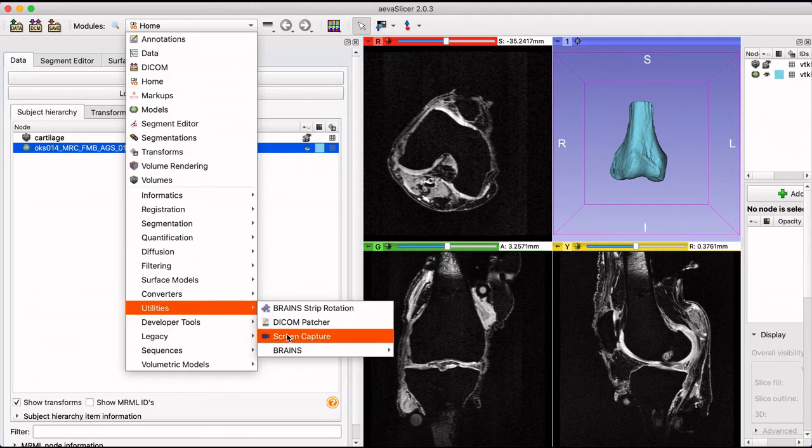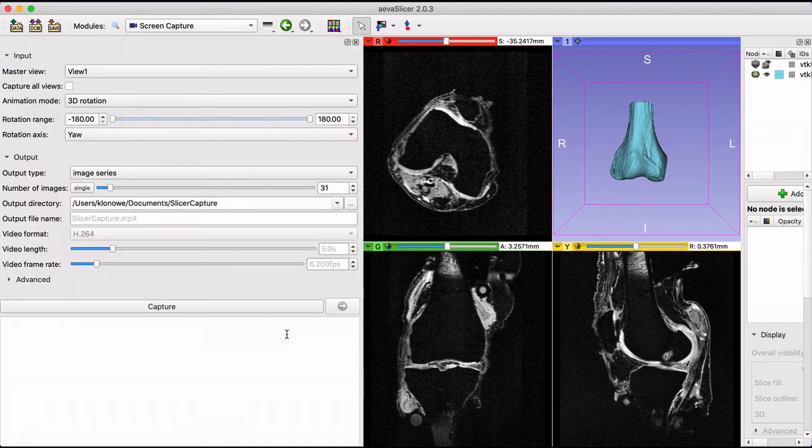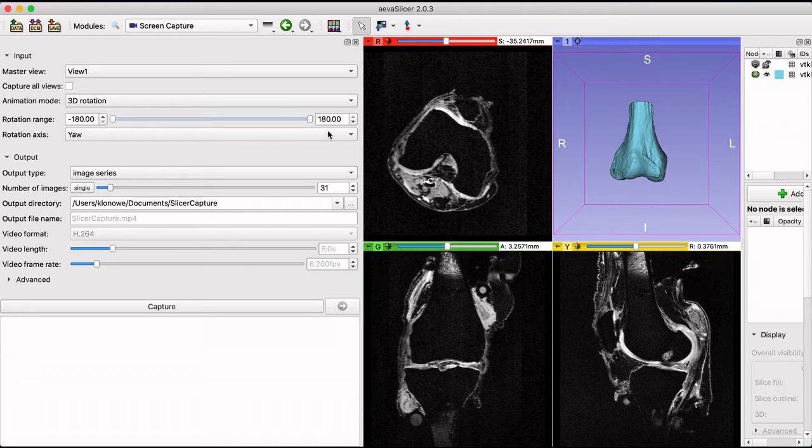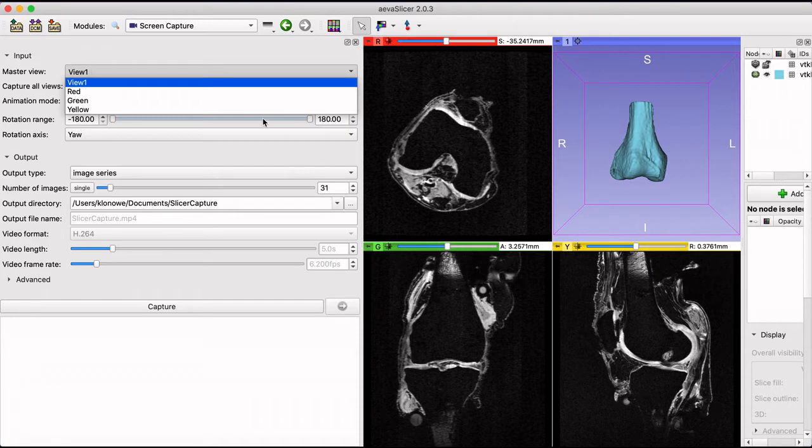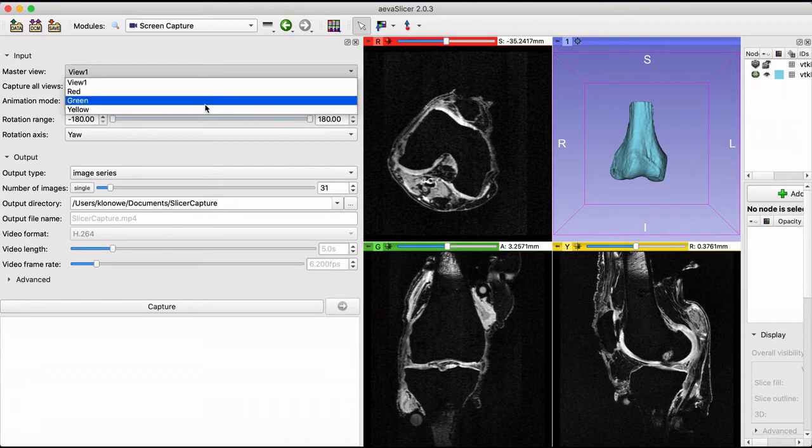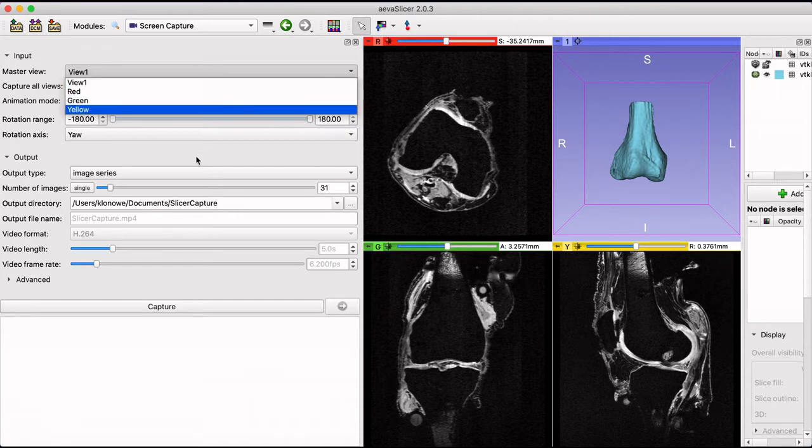From the master view you can choose the view to be recorded or capture all windows. The animation mode offers either a 3D rotation or sequence which requires an additional extension.